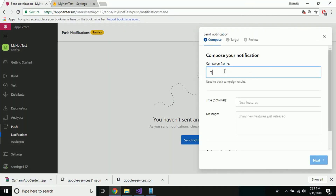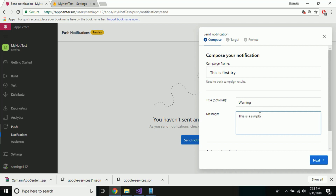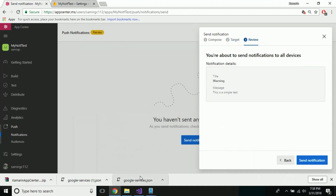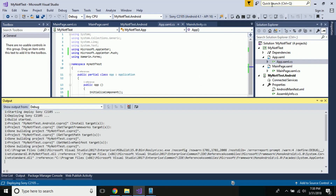Now let us go to App Center and provide a campaign name. This is the first time — I'll provide a title as well as a message as a sample test. Then before all registered devices, let us go to next.